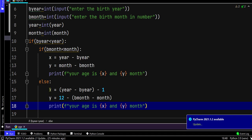In else, we are calculating the age by current year minus birth year and subtract by one, because the birthday hasn't arrived this year. To calculate the month, we subtract the birth month from the current month and subtract from 12 to get the exact month.